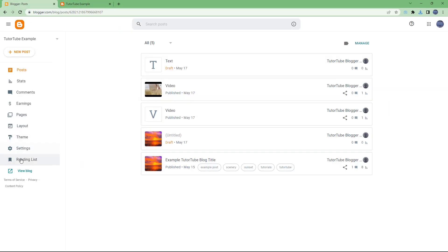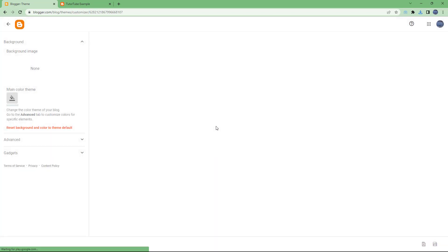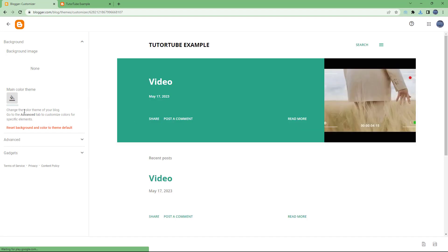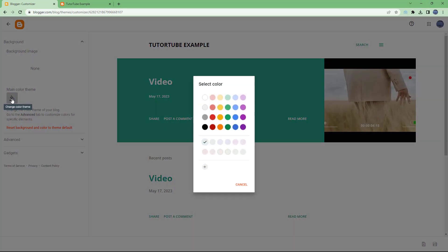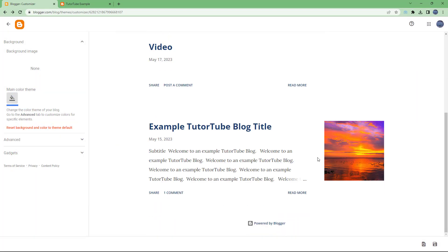Go to your dashboard and access the Theme section. Once you're there, go to Customize, and once you're in Customize you can see that Main Theme Color is an option right here. You can click on it and choose another color.